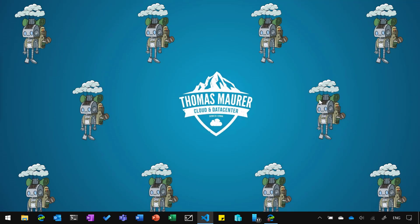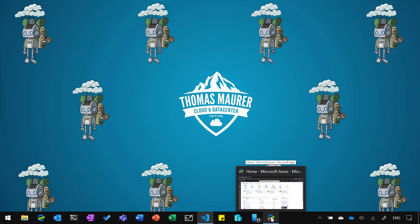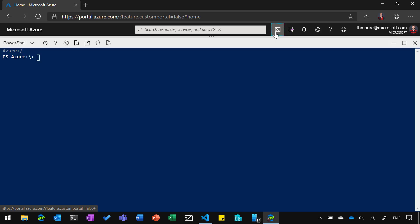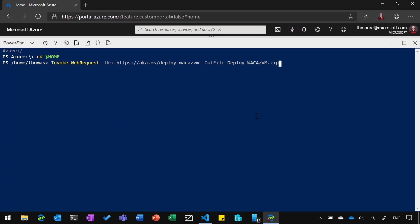You could run that on your local machine with Azure PowerShell installed and configured. But what we're going to do is we're going to use Cloud Shell. If you don't know Cloud Shell, I will also link that. But Cloud Shell basically is a web version where you can run different shells. Make sure that you start up Cloud Shell and that you have PowerShell selected, and then you go to your home drive. And then basically, what we're going to do is run that command, which then basically downloads that file.